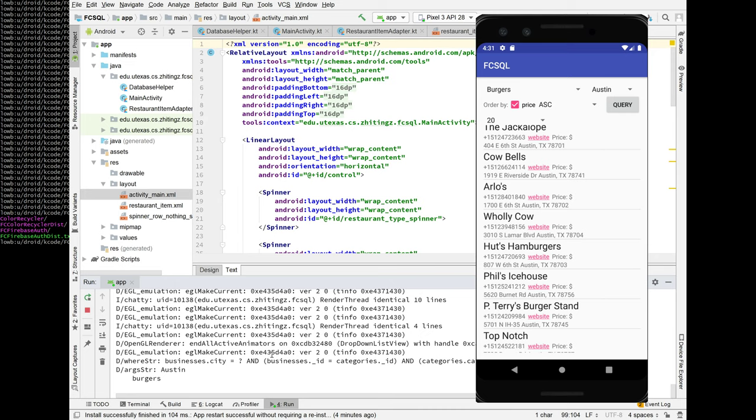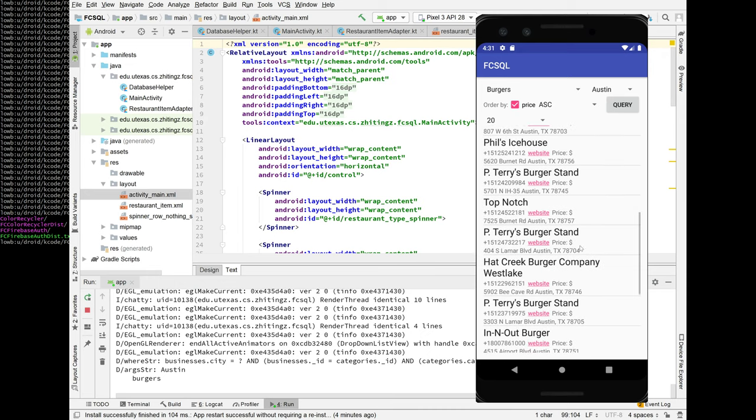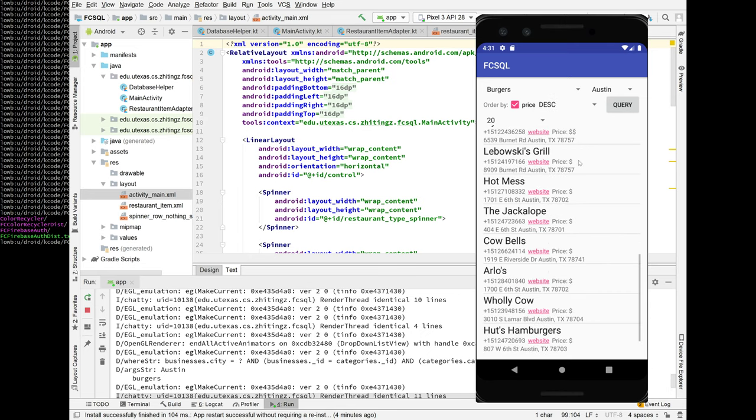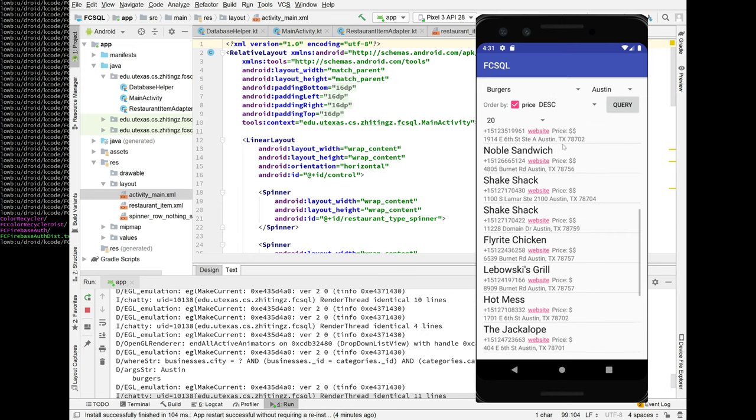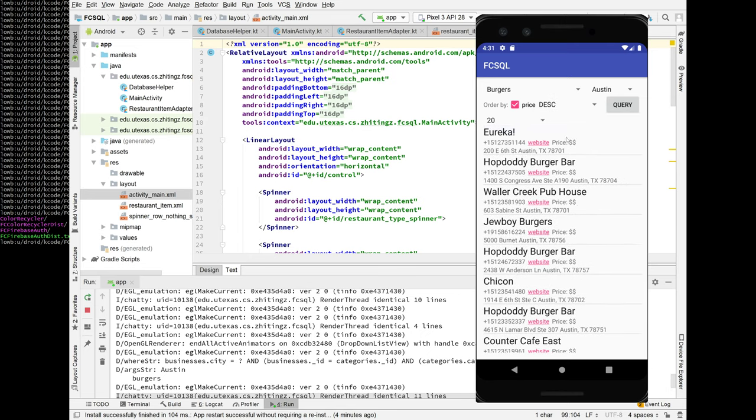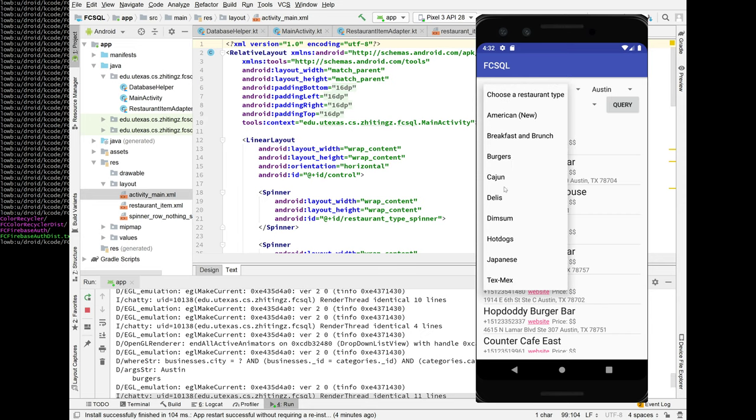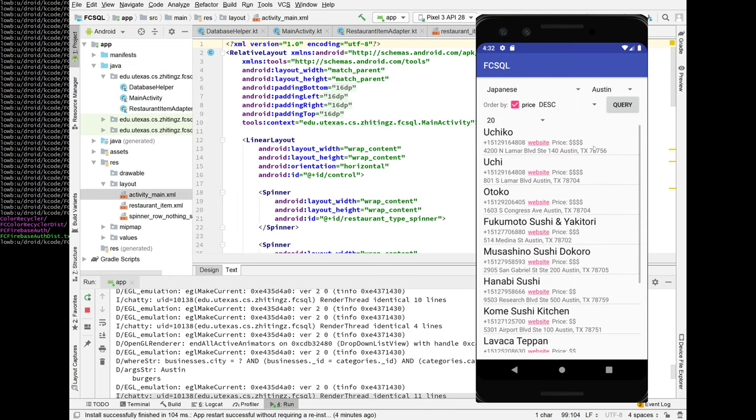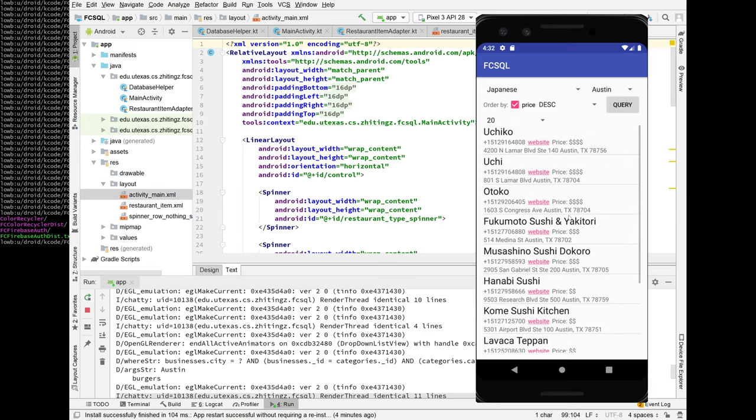I mean, one thing to mention is, price is measured in number of dollar signs. Oh, so let's see, order by price descending. So now the best you can do for burgers is two dollar signs, but I don't know, what's not Japanese? Maybe. Yeah, there we go. We got four dollar signs for Uchiko. Love it. Okay, so this should be fairly straightforward. It's just translating these, constructing SQL queries in Android.